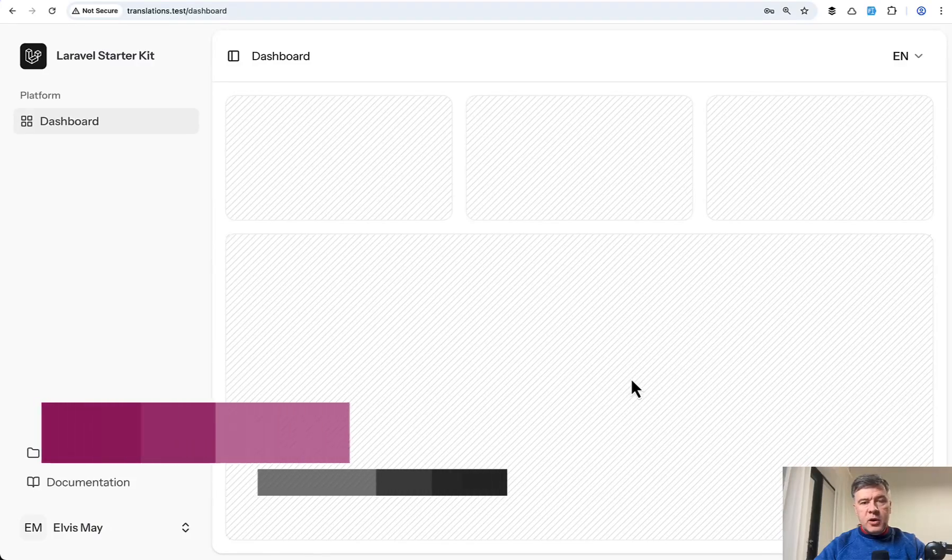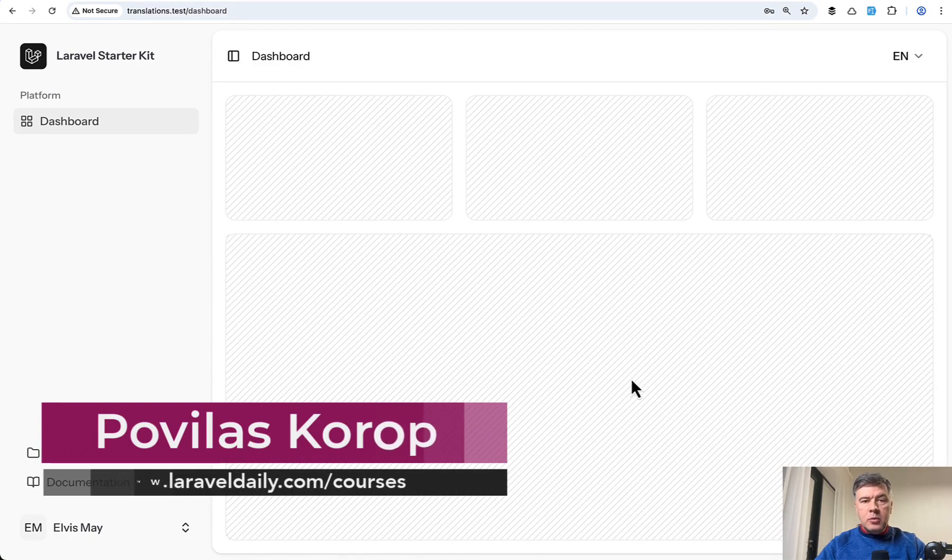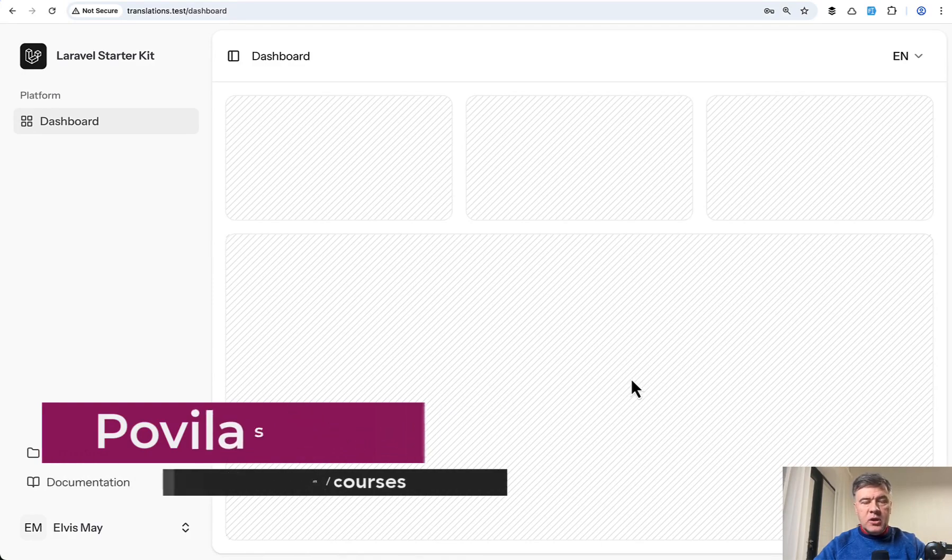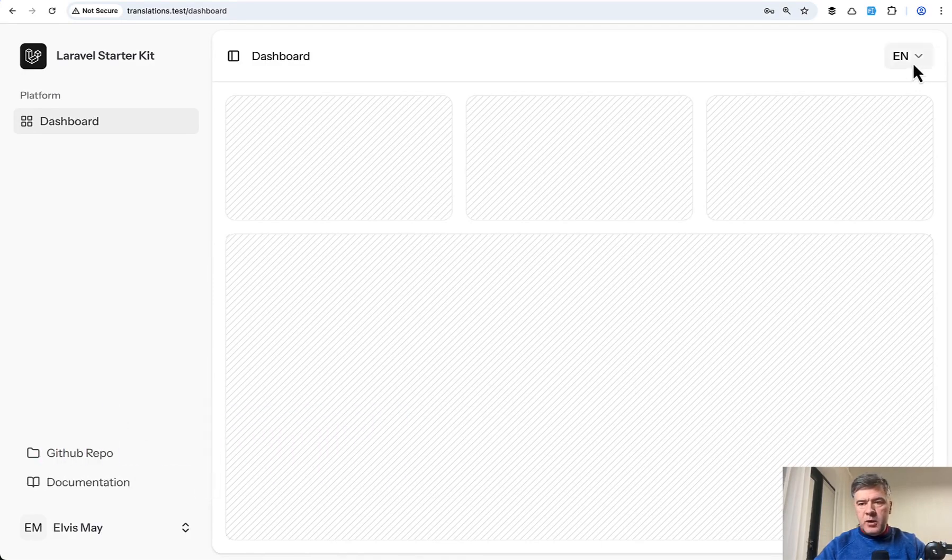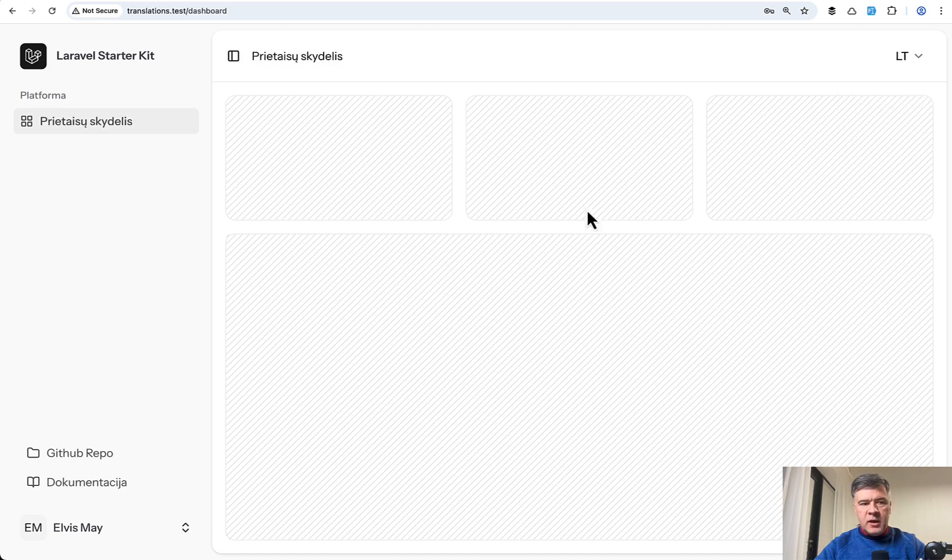Hello guys! Today in this video I will show you how to make your Vue Inertia and Laravel project multi-language. So people would be able to choose their language between for example English and my own Lithuanian and then some translations would change on the page.